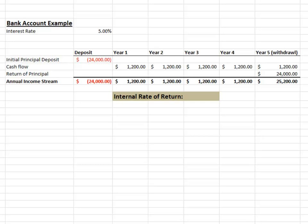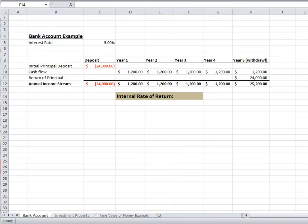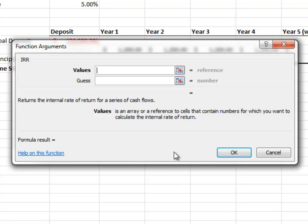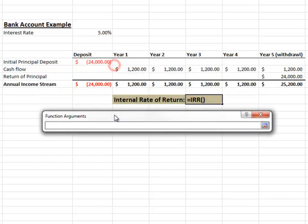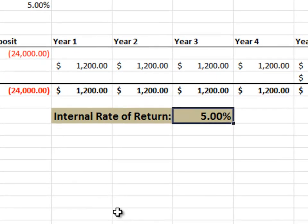Now that we've created the income stream for our bank account investment, we can calculate the internal rate of return for this income stream. Excel provides us with a function for exactly this calculation. We simply pick the cell in which we want to create the calculation, pick the function button, type IRR into the search box, and the internal rate of return function will be listed. The function is looking for our income stream, so we highlight it starting with the deposit and ending with our final withdrawal. As we initially surmised, our bank account investment provides us with a 5% internal rate of return.